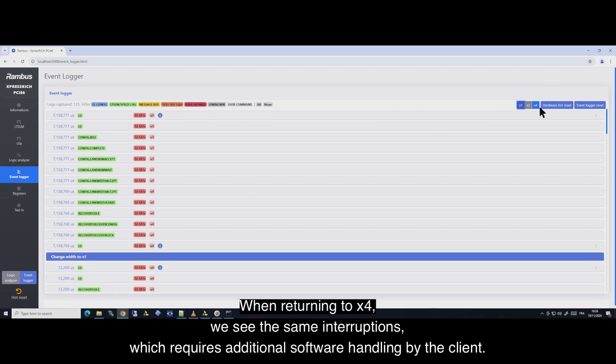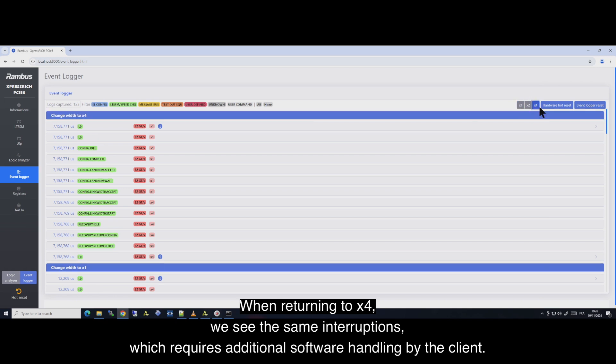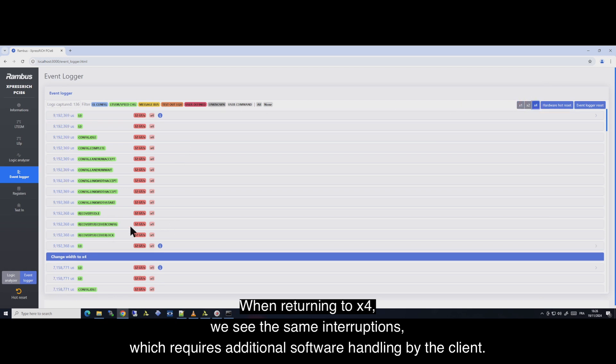When returning to four lanes, we see the same interruption, which requires additional software handling by the client.